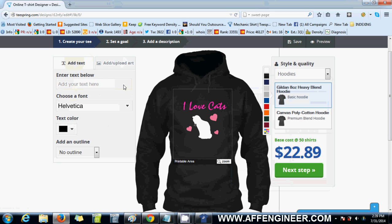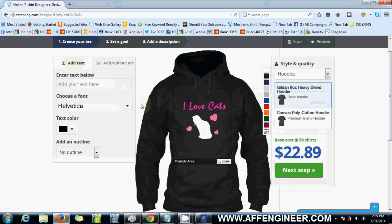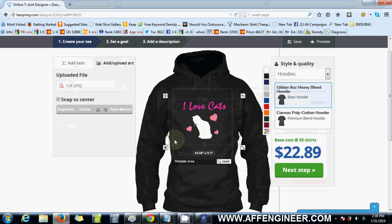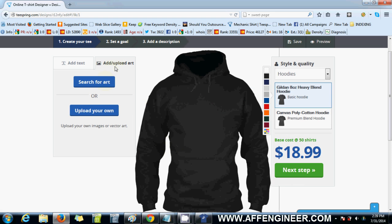Usually I do text designs — I hardly use pictures. This is the design I made from GIMP, so let's just delete that and start with a fresh palette.